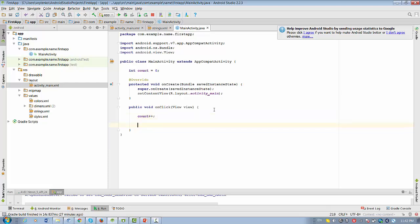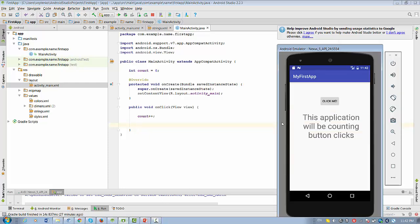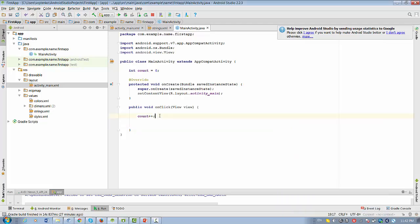So what else we need to do? We need to change the text that it's just saying this application will be counting button clicks. We want to change this text to the number of counts, right?